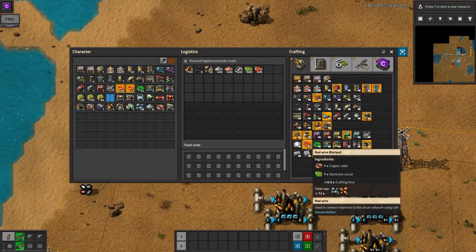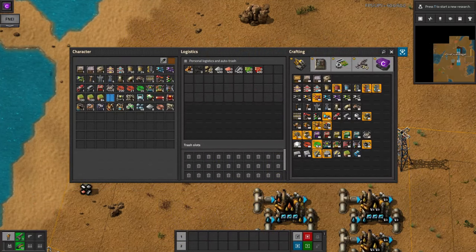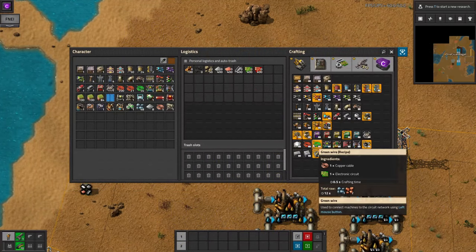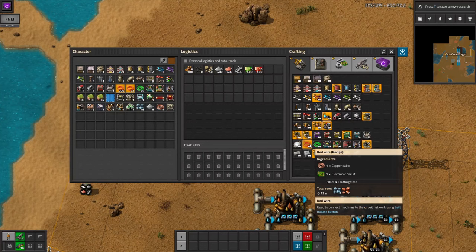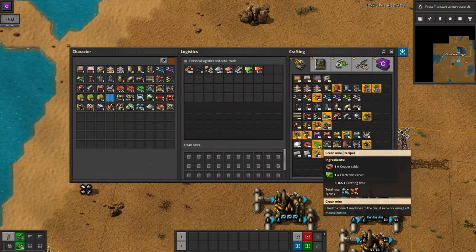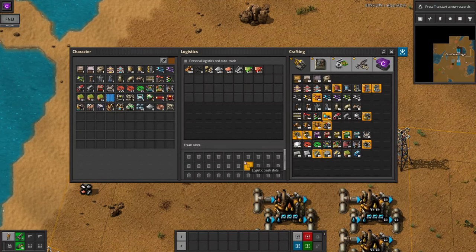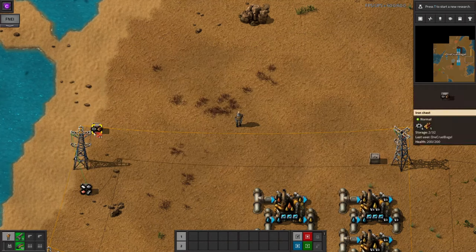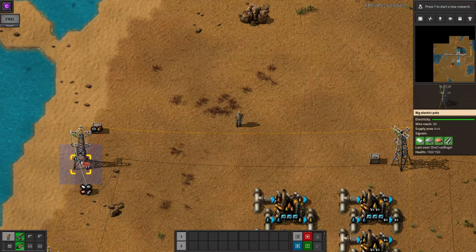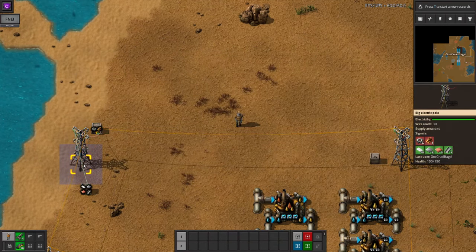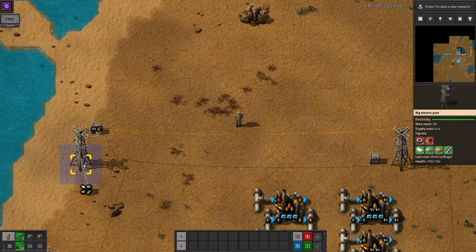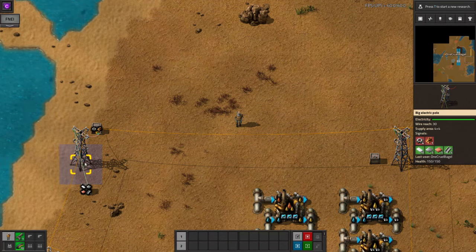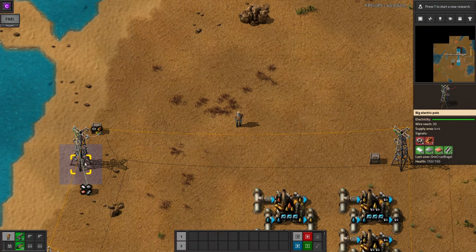The circuit network at its most basic consists of red cables and green cables. These cables carry signals around the factory. The signals can be a quantity of resource or item, or they can be numbers that you define yourself. Each cable can carry a different number for every item or signal available, so you could put signals representing 28 coal, 5 oil refineries and an S on a cable without them interfering with each other.